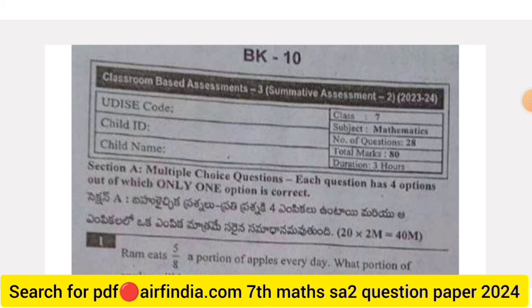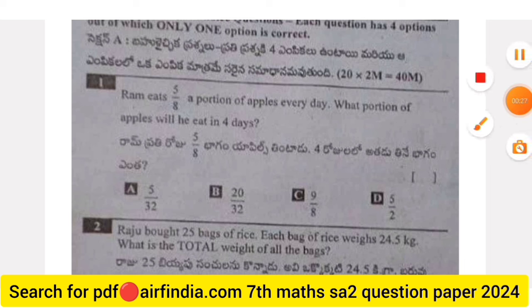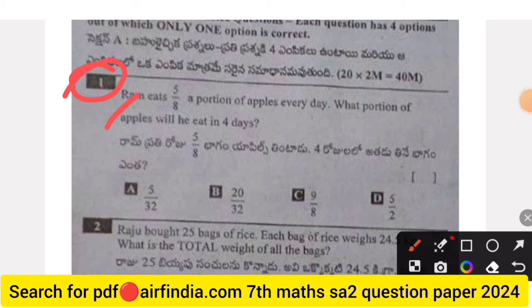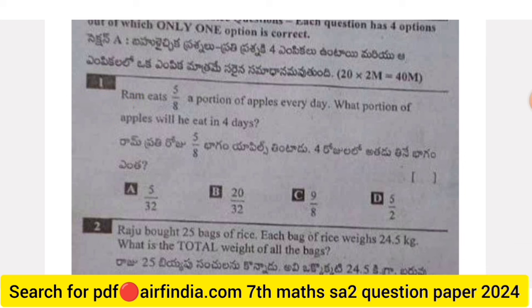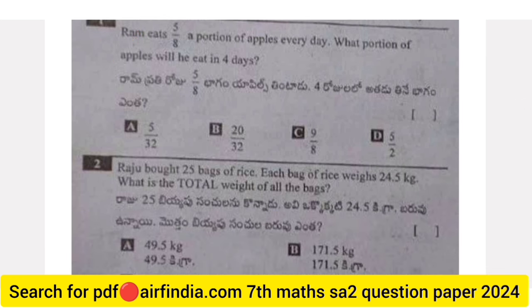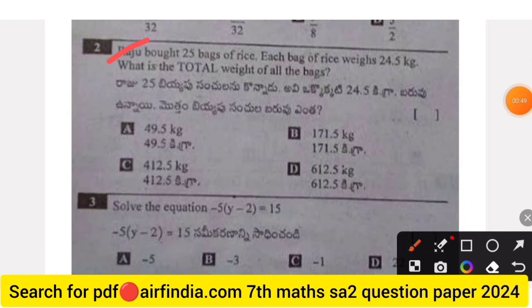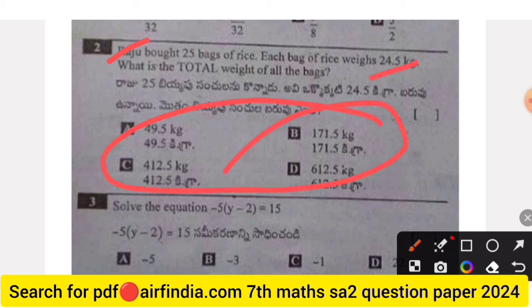Question 1: Ram eats five-eighths of a portion of apples every day. What portion of apples will he eat in four days? Question 2: Raja bought 25 bags of rice; each bag weighs 24.5 kg. What is the total weight of all the bags?